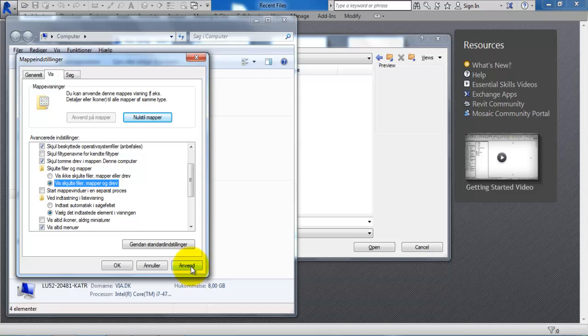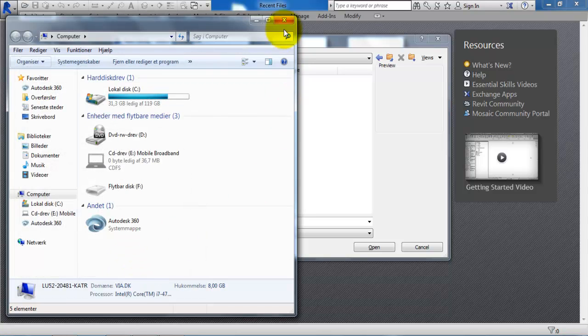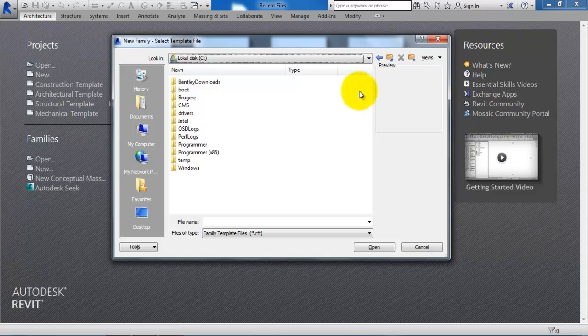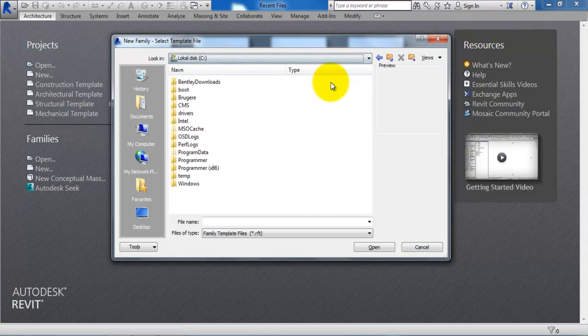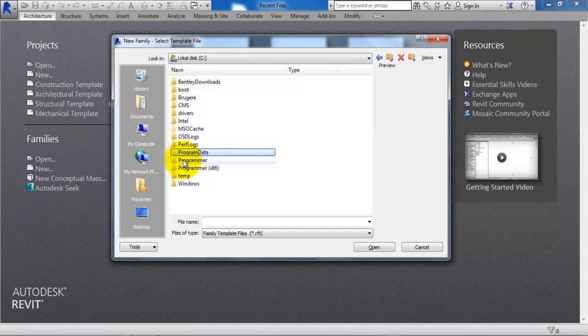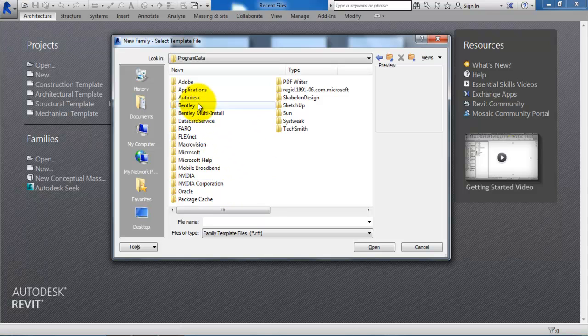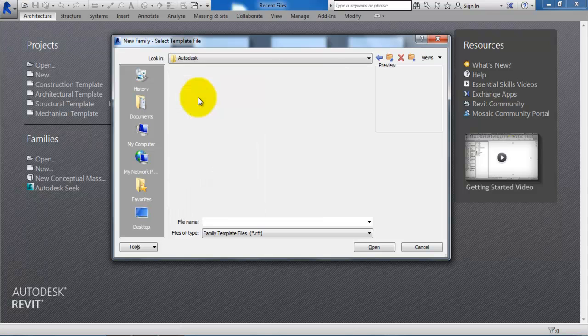Then click on Apply and OK and just close this. And if I just select the C drive again, now we can see I have the folder with the Program Data. And if I just open it then we need to go to the Autodesk folder.